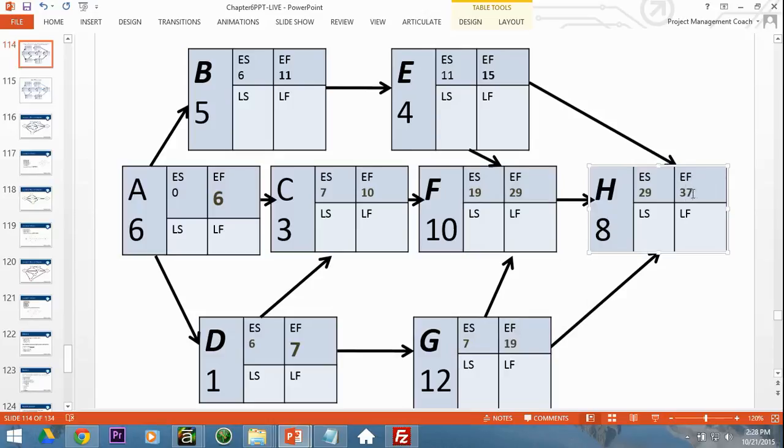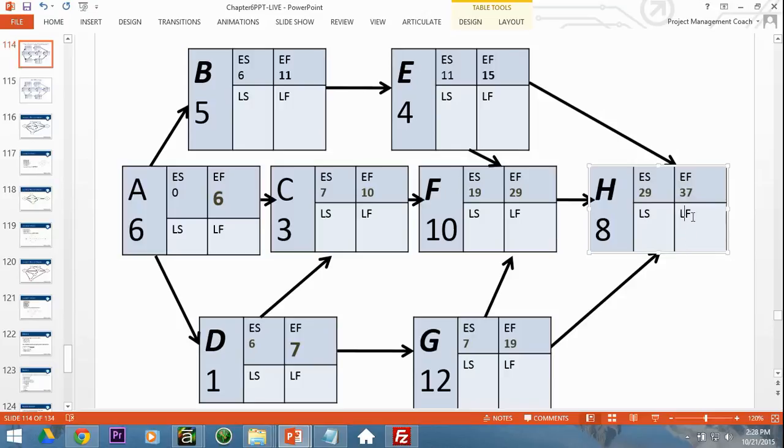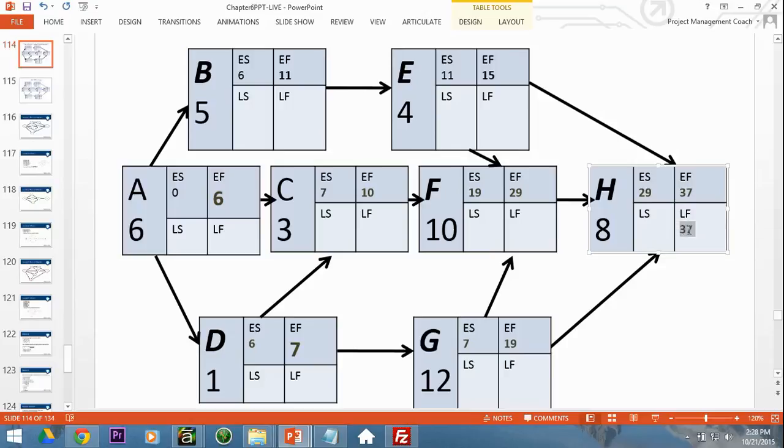And now on the backward pass, remember the rule, you take that 37, you drop it down. And that 37, you want to subtract 8 to get the late start. So on the backward pass, late finish minus duration gives you late start. This is going to be 29.